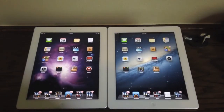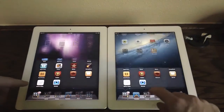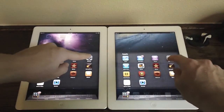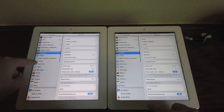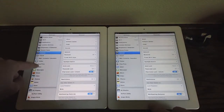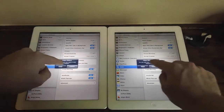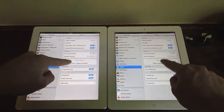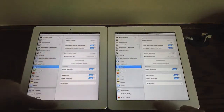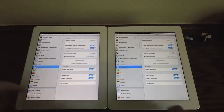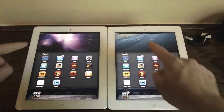Let's slide to unlock and start off with Safari. Before we do that, let's go to Settings and clear all the cookies and browsing information so we have a fair test. By the way, both of these are connected to the same Wi-Fi network, which also makes it a fair test.